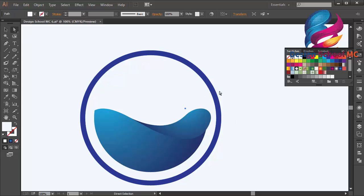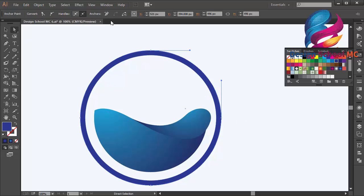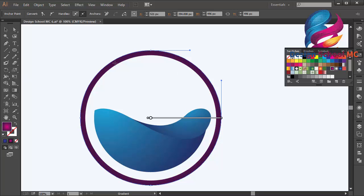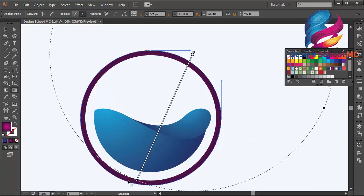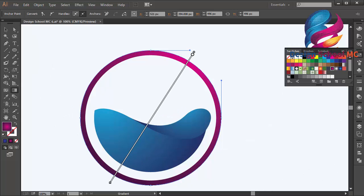I will change this circle with a purple gradient color instead of solid blue, and adjust the gradient color.